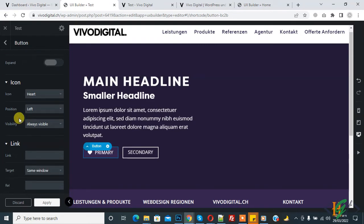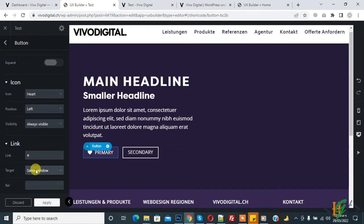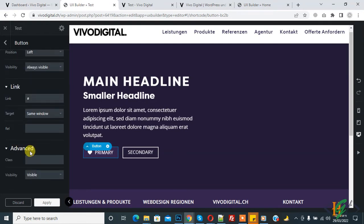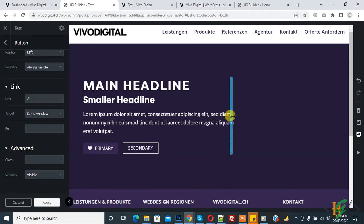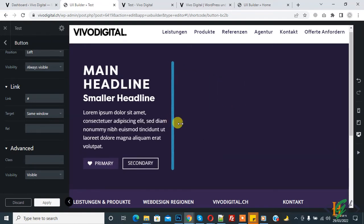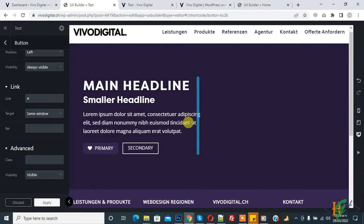You can add a link here and set the target to open in a new window or same window. You can add a class here. If you want to expand the width, drag and drop — you see the width increasing. To decrease, select and move accordingly.